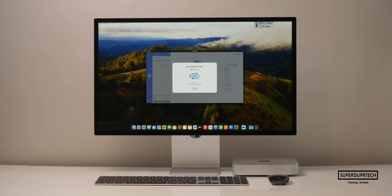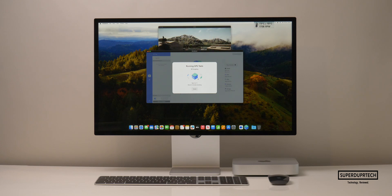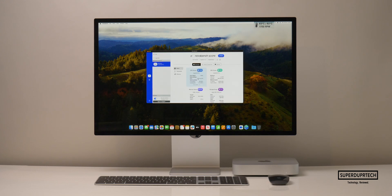I then ran NovaBench 2. NovaBench is good as it runs several different tests on all aspects of the system — from the CPU, the GPU, system memory, and system storage. When running this test, I got a score of 2,500.